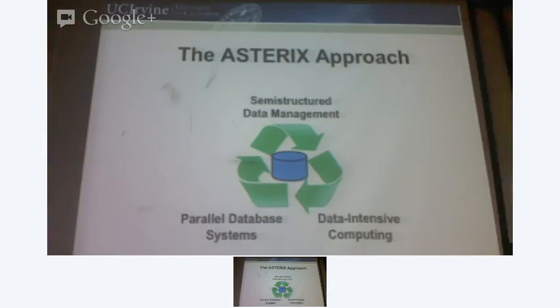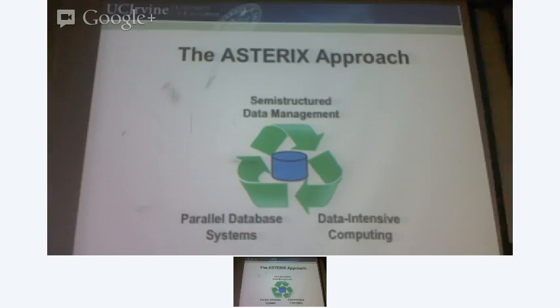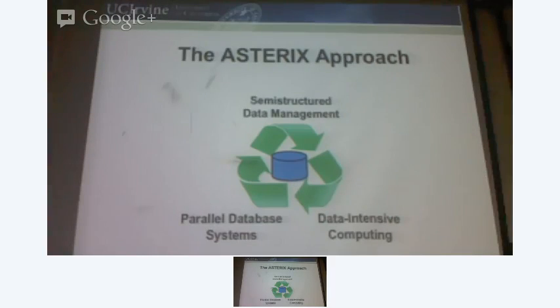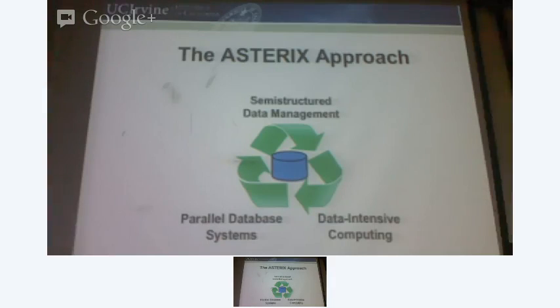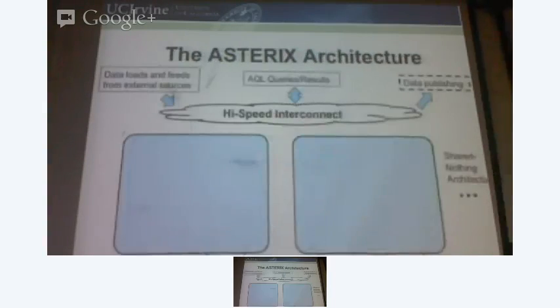I'm going to talk about the demerits of MapReduce as well. Basically there's a lot of papers around comparing these two approaches — MapReduce and a pure database approach — and I'm going to go into details later. For now, let me move forward.